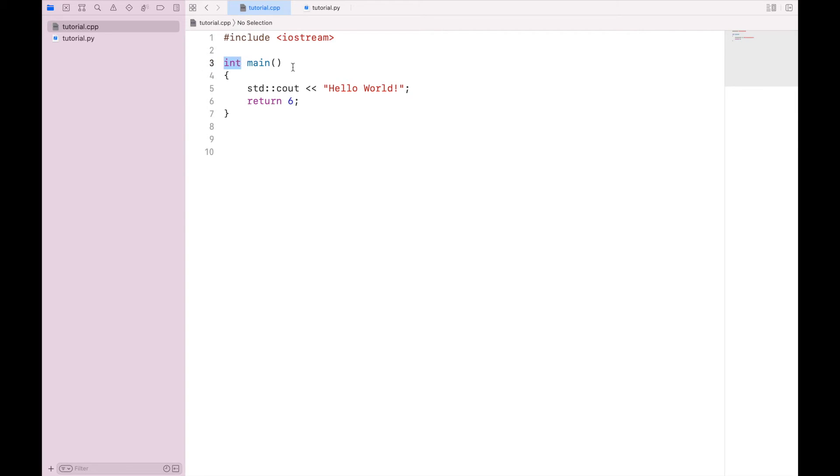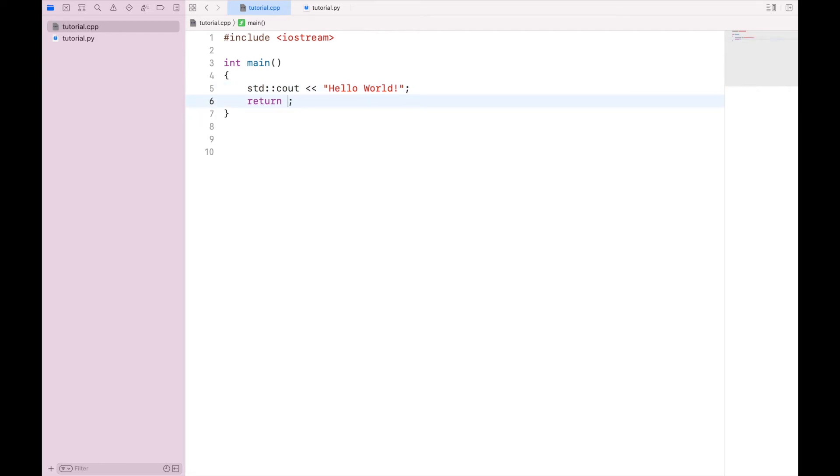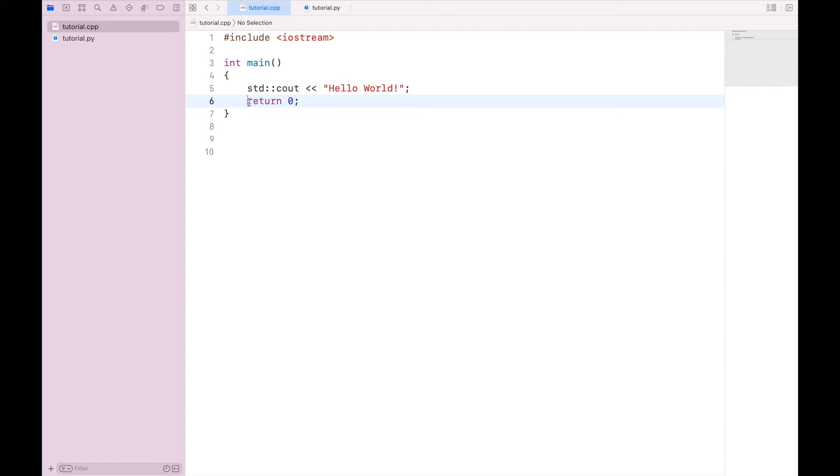Now at the moment, it doesn't actually matter what the result of this function is, because the execution of the code is what we're after. So I'm just putting an arbitrary value of 0 as my return statement. So in the declaration of this function, we specify the type of result we're going to get, then we actually give the result in the return statement.